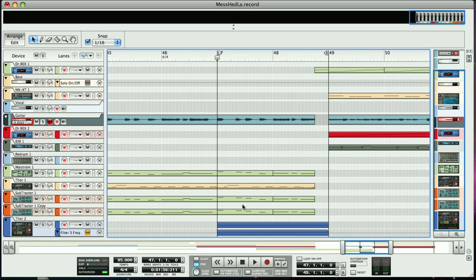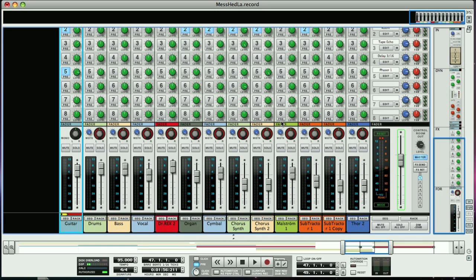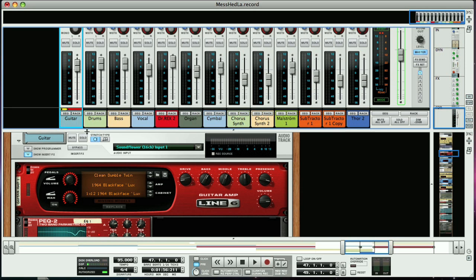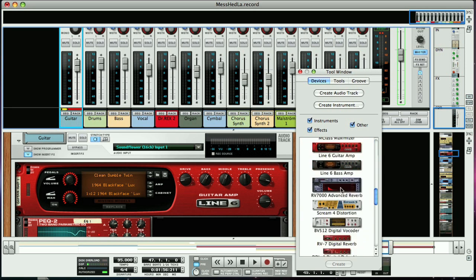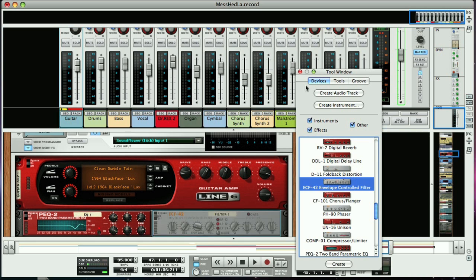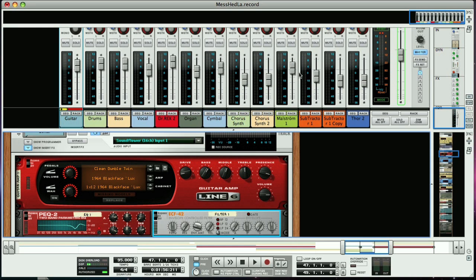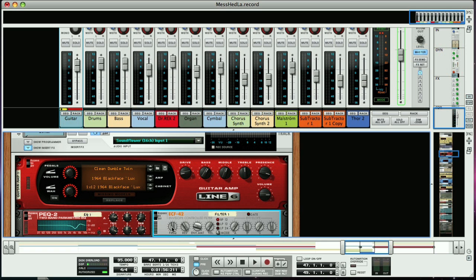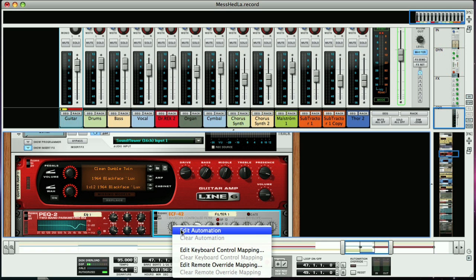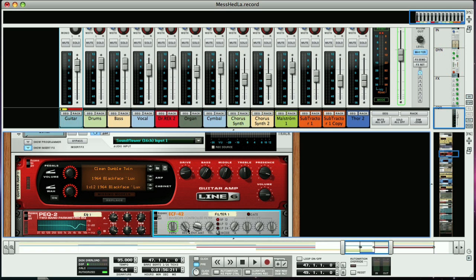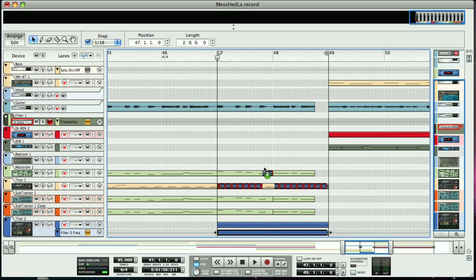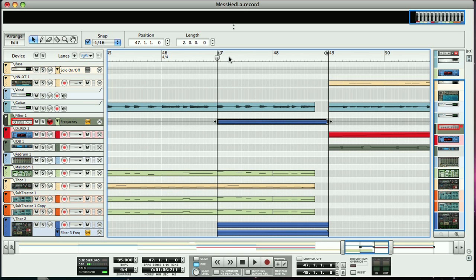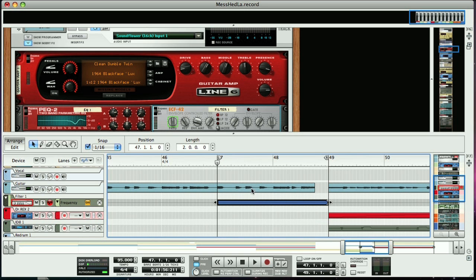Supposing we want the same filter sweep to occur on an audio track now, like our guitar part, and this is simple to do as well. First we need to select the guitar track, and add the filter as an insert by double-clicking it in the tool window. I'm going to set it to Band Pass for this sweep. Now to set up an automation lane for the frequency of the band, we just bring up the context menu on that parameter, and then choose Edit Automation. An automation lane then appears in the sequencer. Now we can hold down ALT and drag the automation from the Thor track over to the new automation lane, and then that curve will be applied to the filter on the guitar.